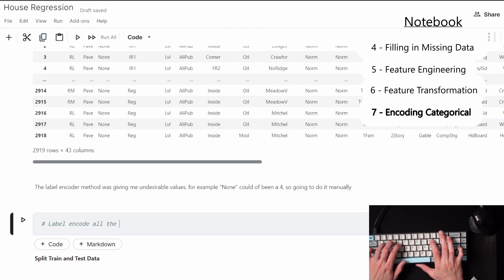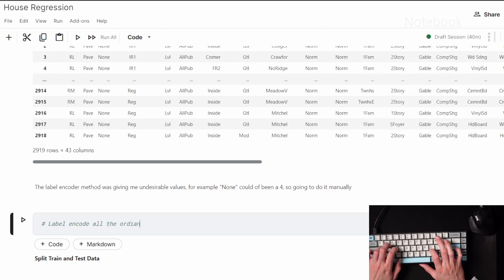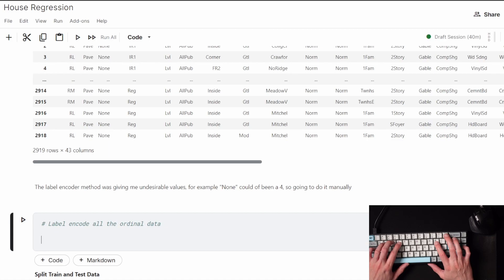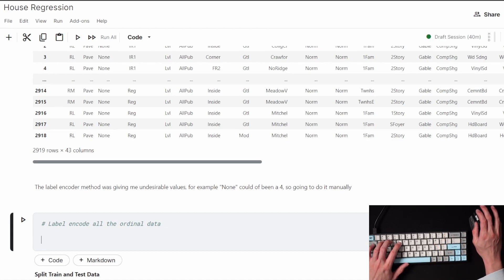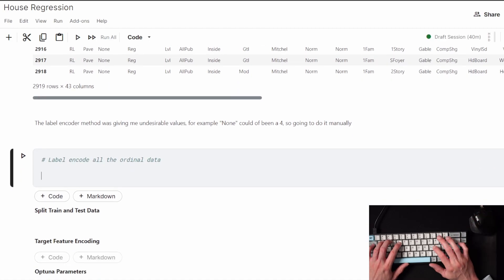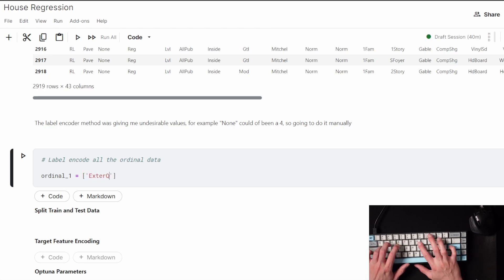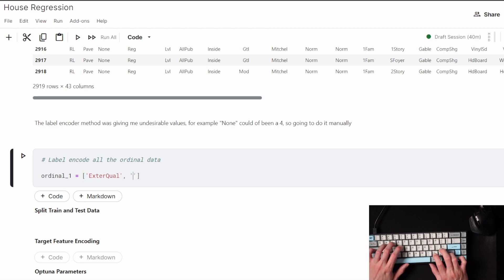I was using the label encoder before, but it wasn't giving me exactly what I wanted. Like for example, if a data point was listed as none, it could have been encoded as a 4, but I would rather have it as a 0 because it makes more sense to be like an ordinal number.